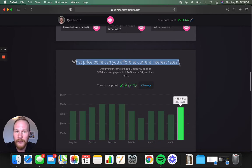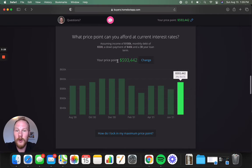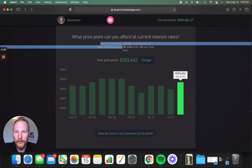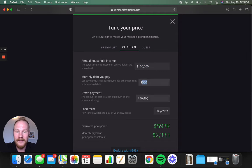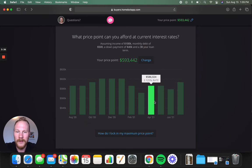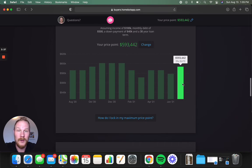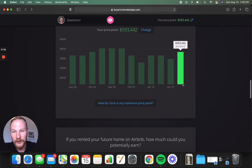What price point can you afford at current interest rates? This gives you more information. Once again, if you put in your income, debts, and what you're estimating for a down payment, it'll give you really specific how much a home you can afford with today's interest rates, which is super cool.